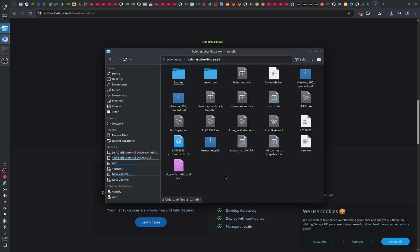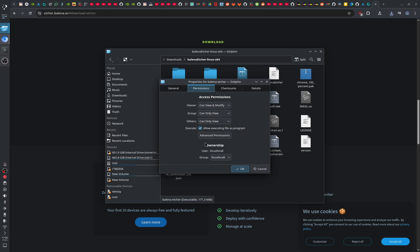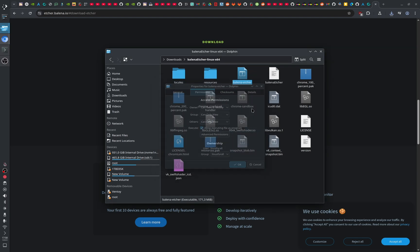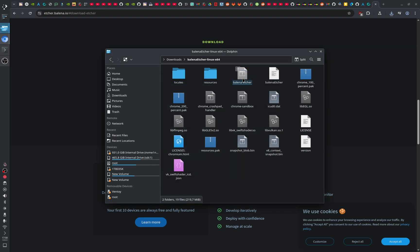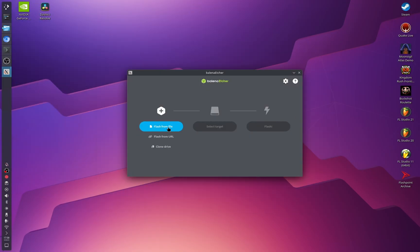Once it has downloaded, extract the archive. Then right-click on Balena Etcher, click Properties, then Permissions, and make sure that 'Allow executing file as a program' is checked. If it is, just double-click on Balena Etcher to launch it.